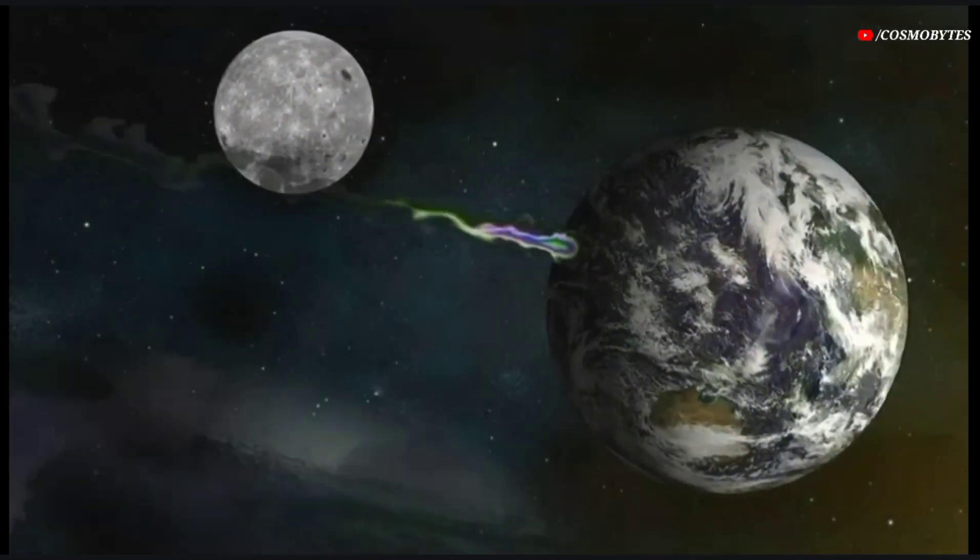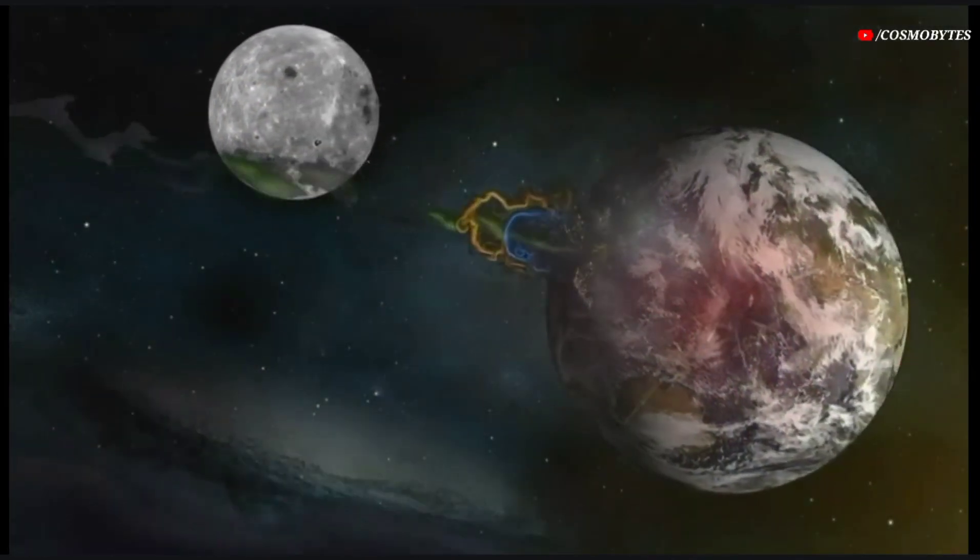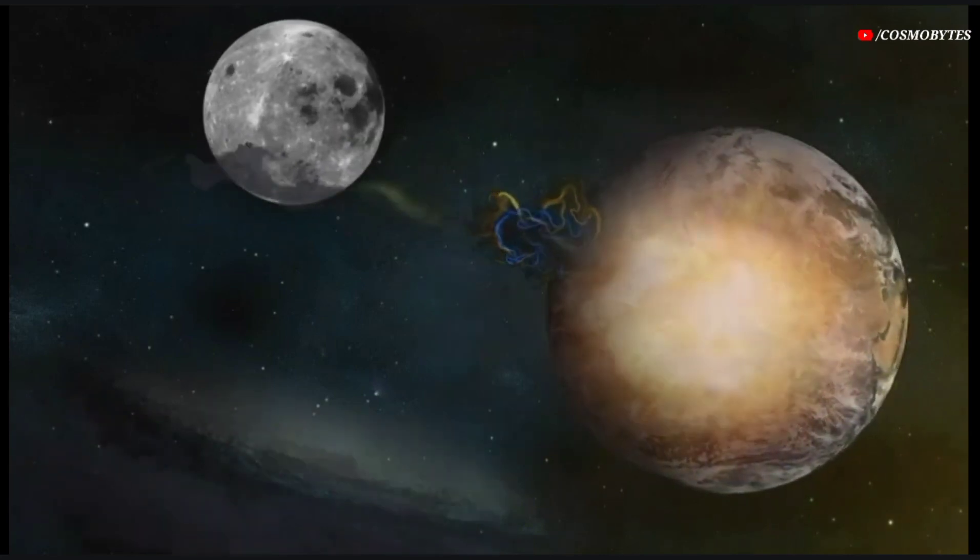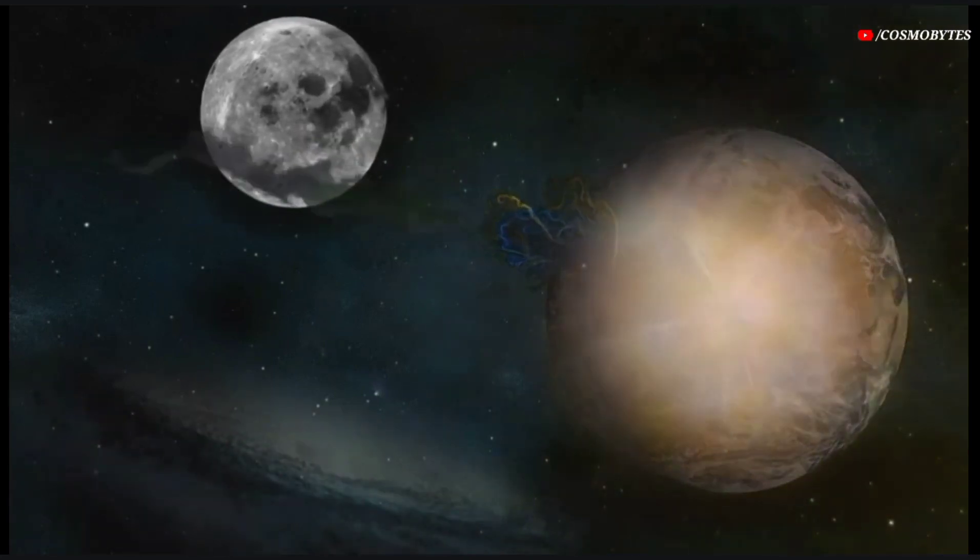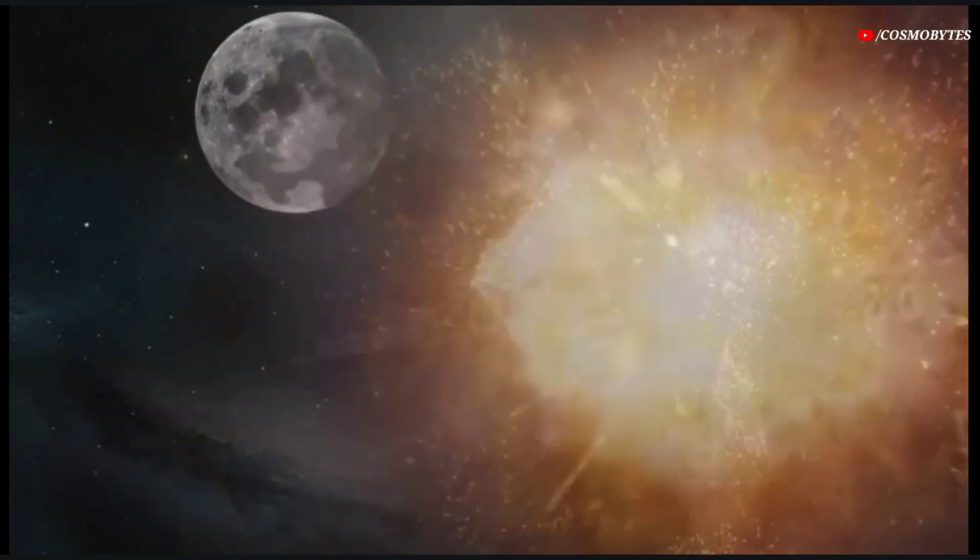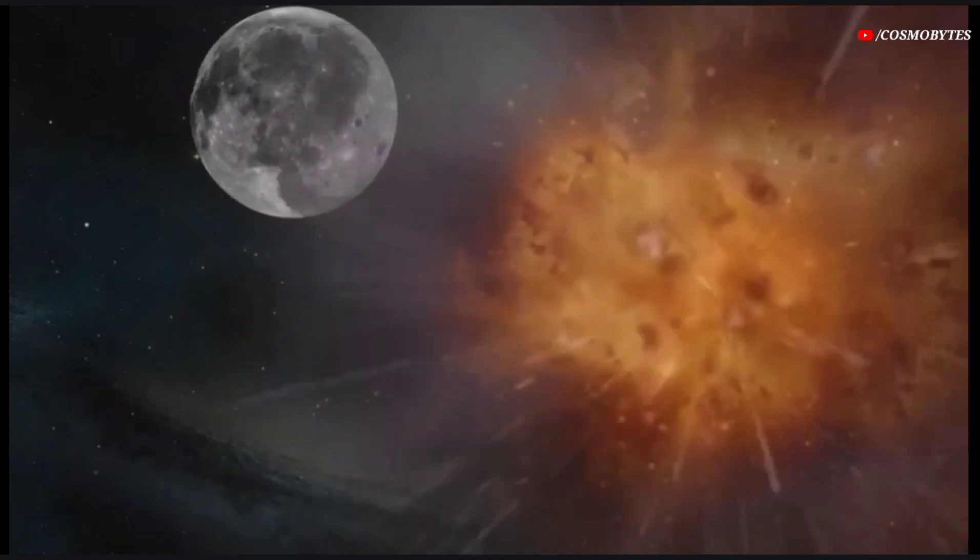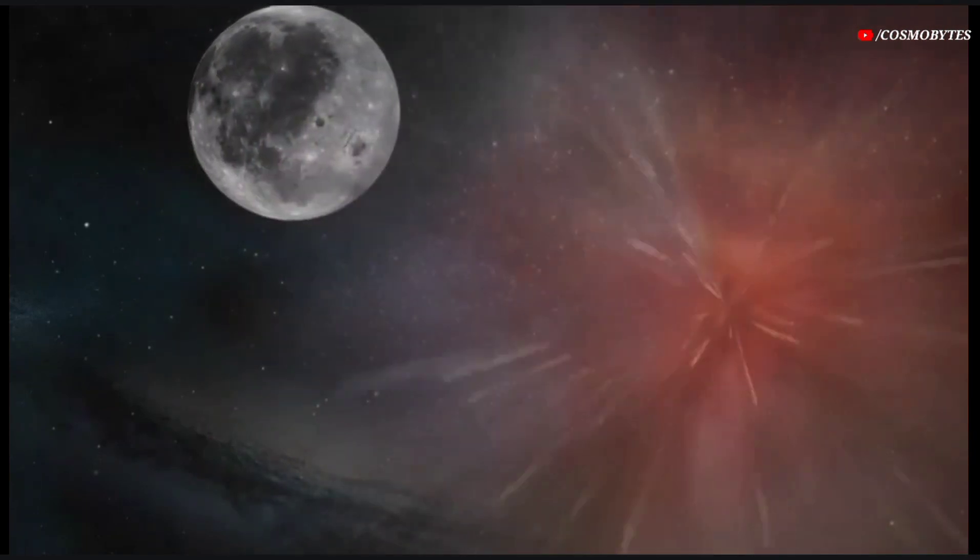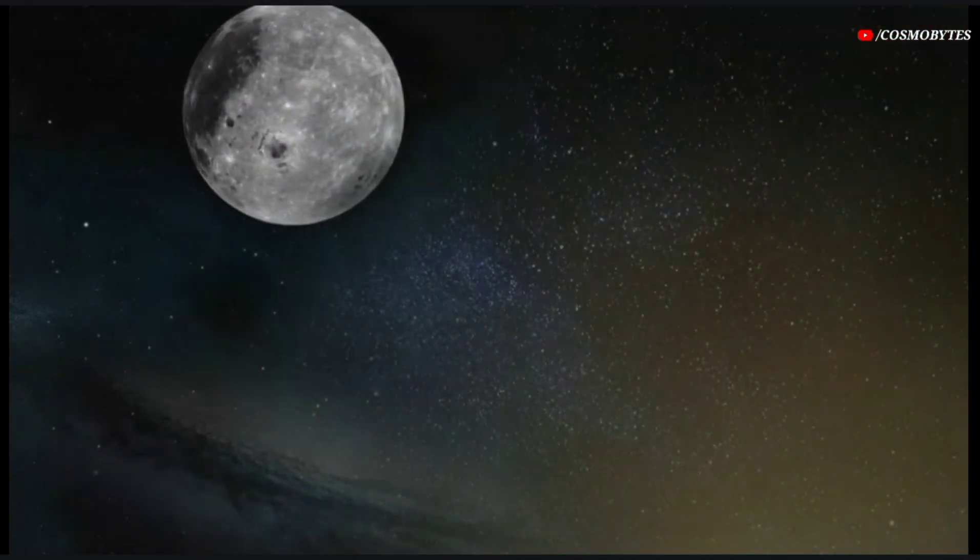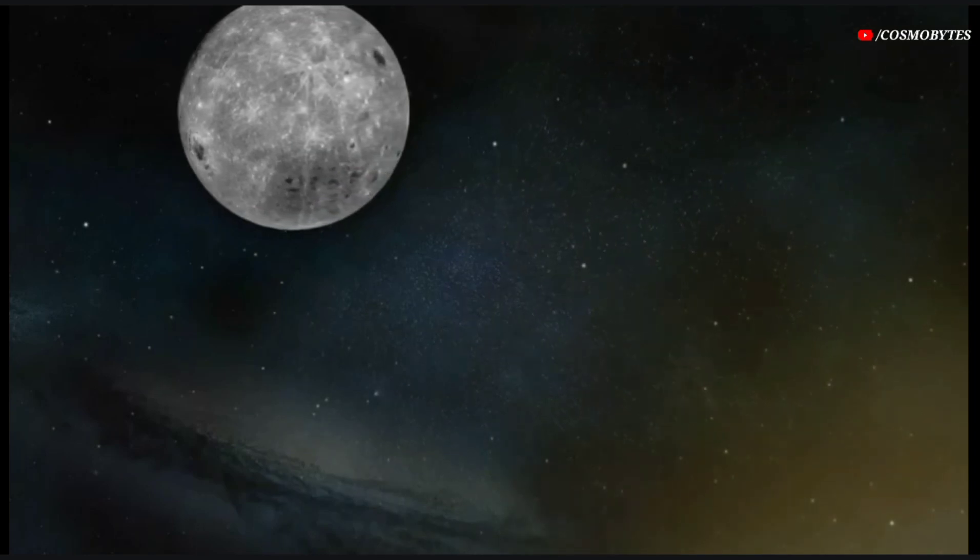If this enormous asteroid strikes or crashes on Earth, it could be very destructive for a huge part of the region it impacts and its effects can even be felt worldwide. But will this dangerous stadium-sized asteroid collide with Earth?